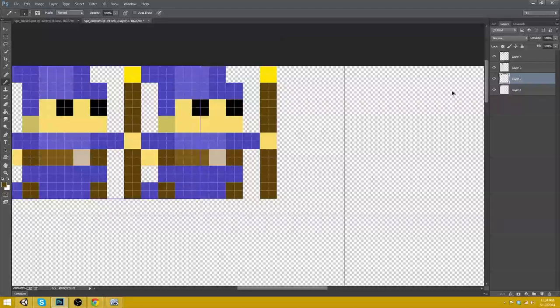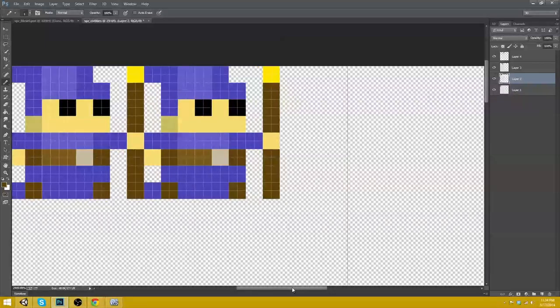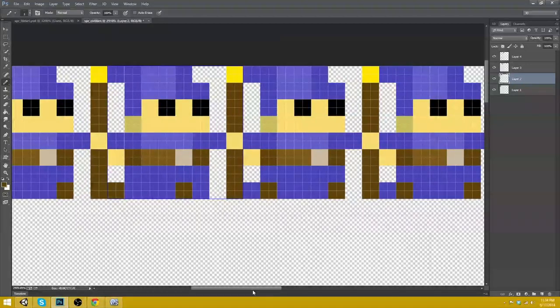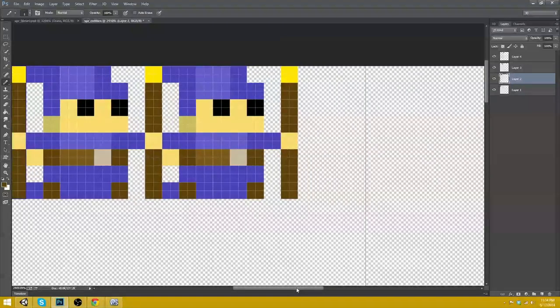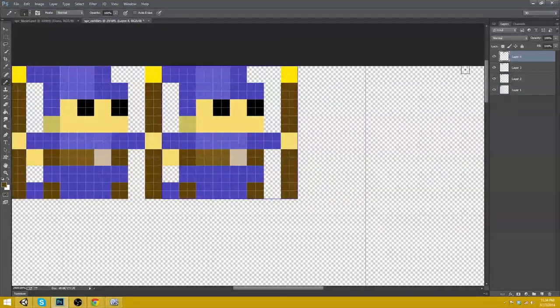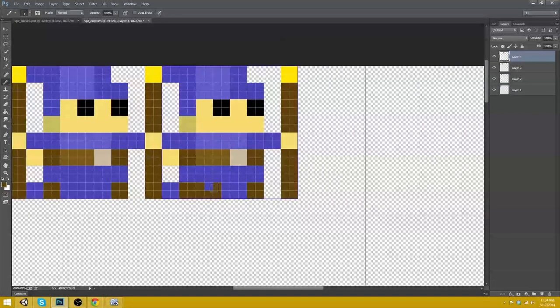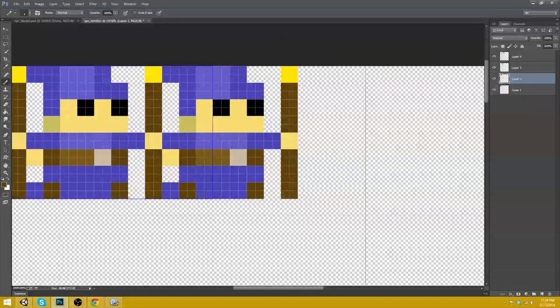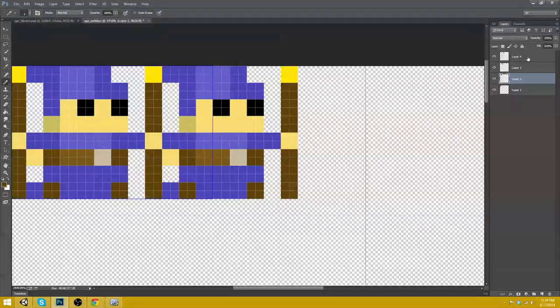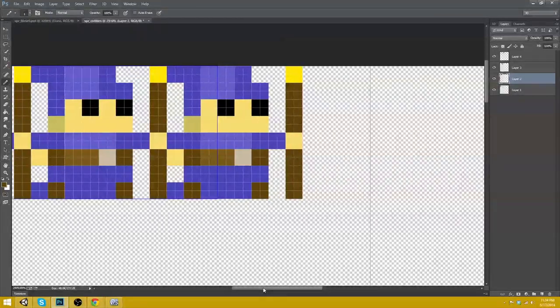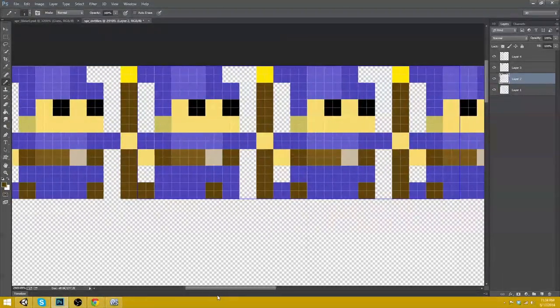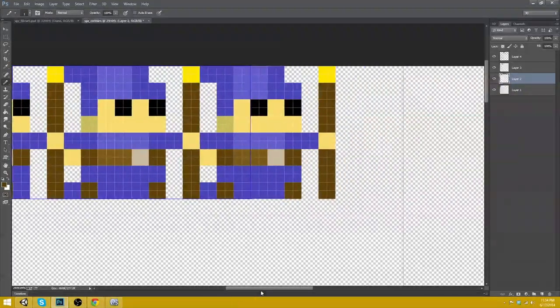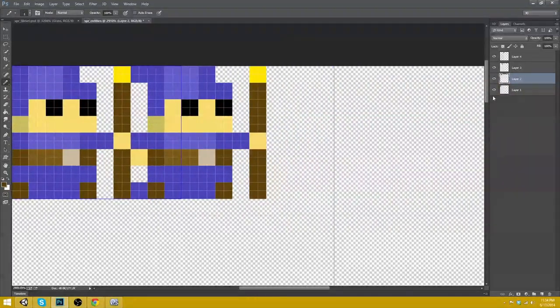Okay. Layer 4. Why is it still selecting layer 2? What is this? My gosh.